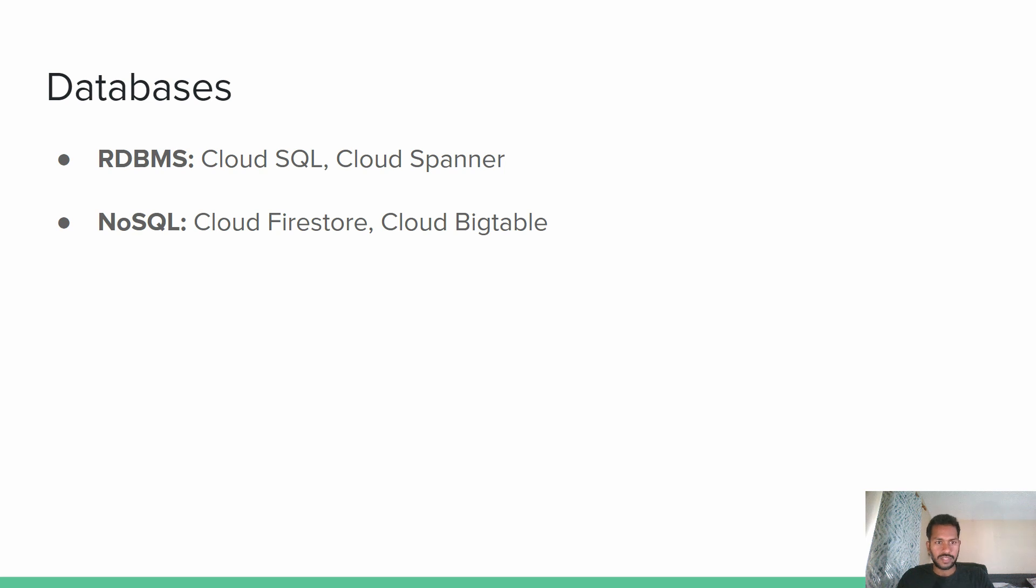So in the realms of NoSQL, GCP has Cloud Firestore and Cloud Bigtable. In AWS, we have DynamoDB.